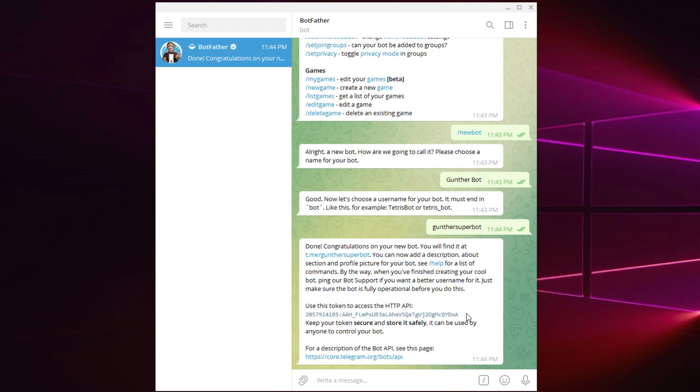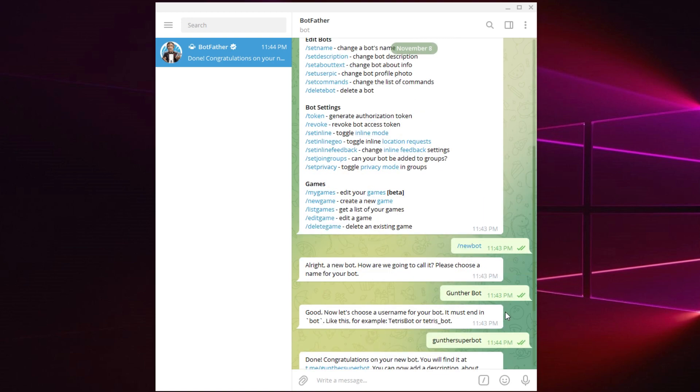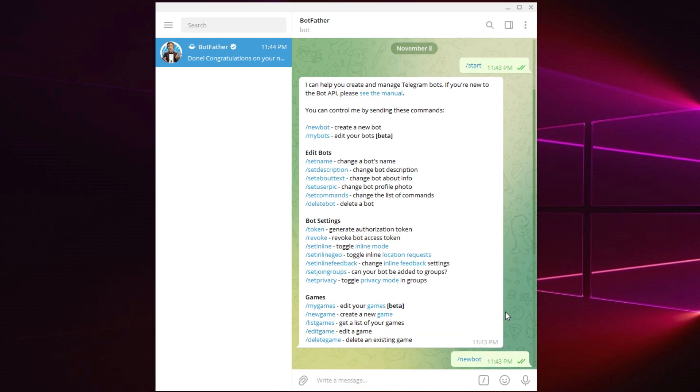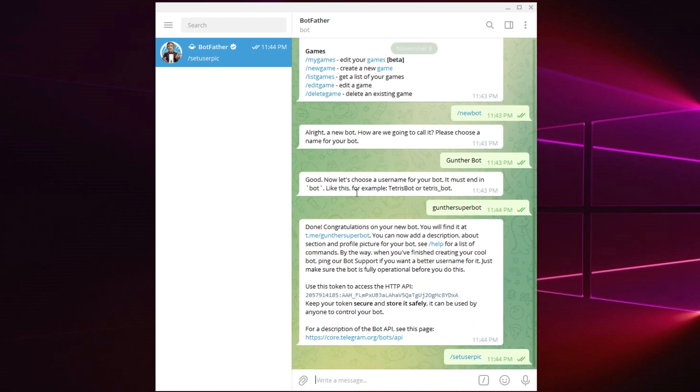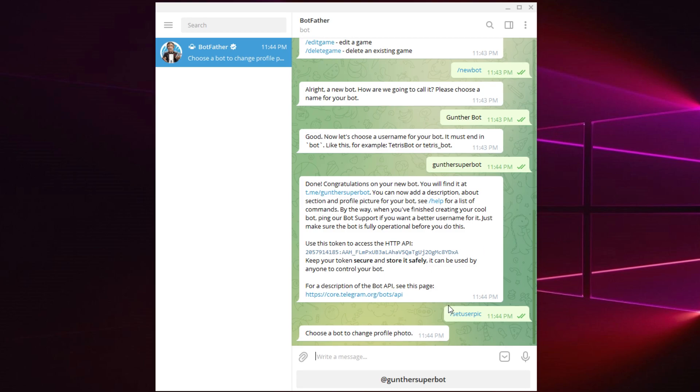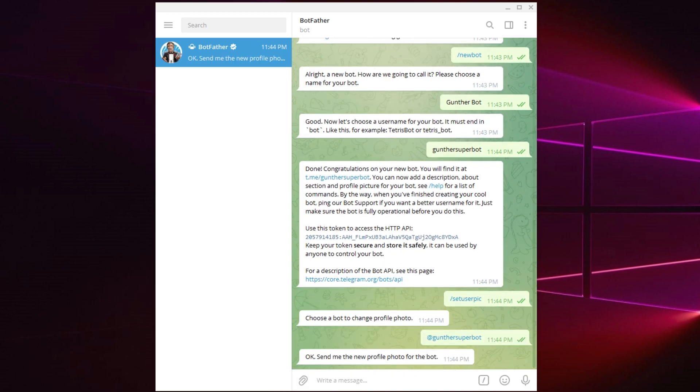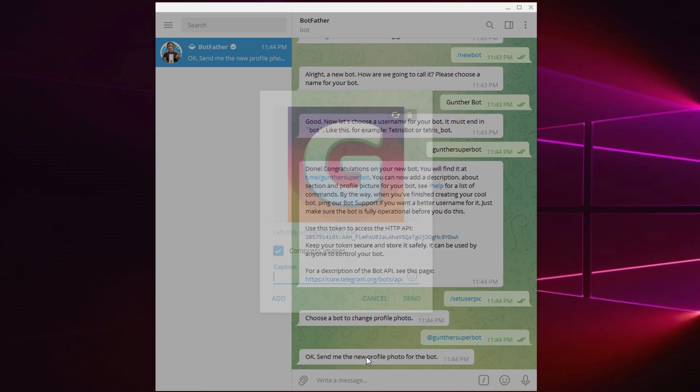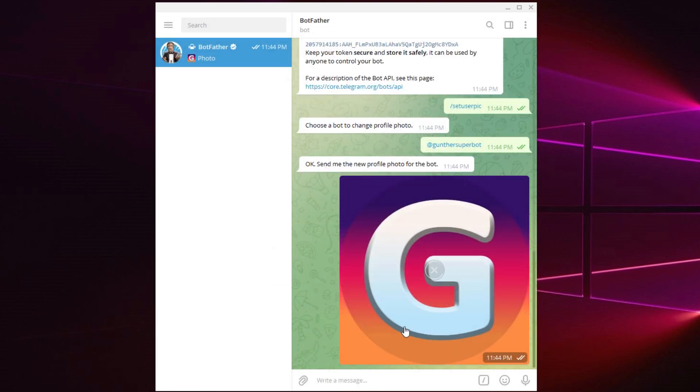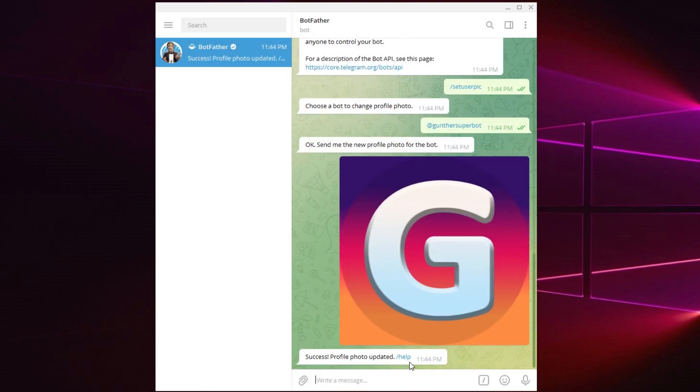But you can also customize your bot here. For example, you can change name, description and profile photo. I want to change the bot photo. To do this click on the corresponding command. Select the needed bot here and then just upload a photo you want.